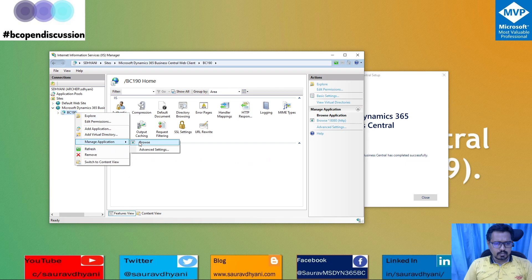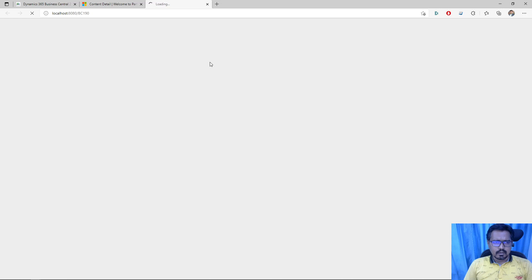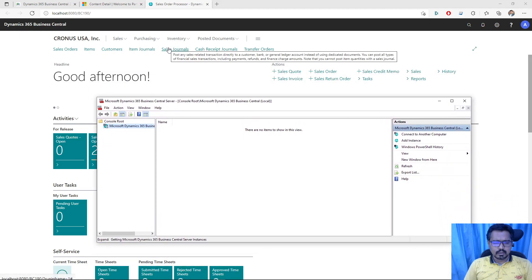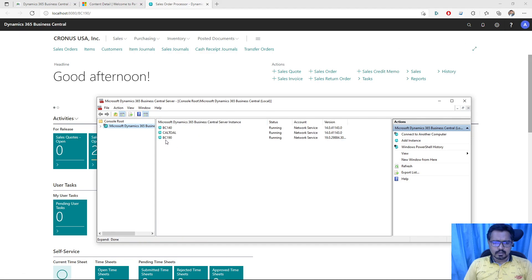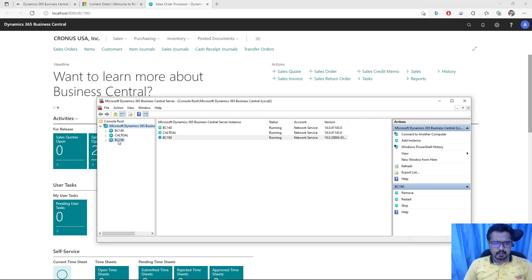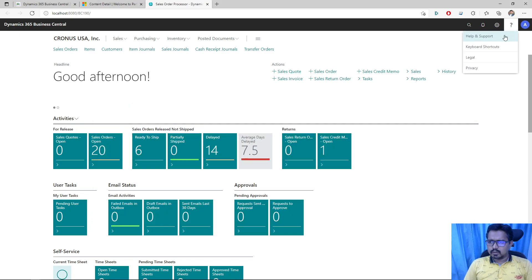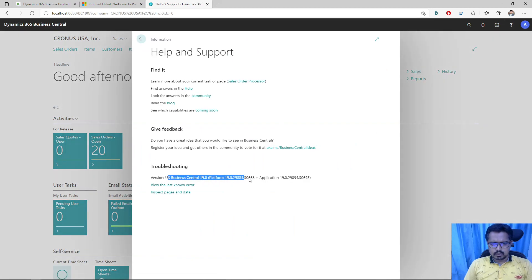Let's browse this application to confirm we can access the client through this website. The Business Central 19 client is now ready to be used. There is a BC190 service already created, and I can manage it from here if required. Going into Help and Support, I can see the version information showing which application and platform version is installed.